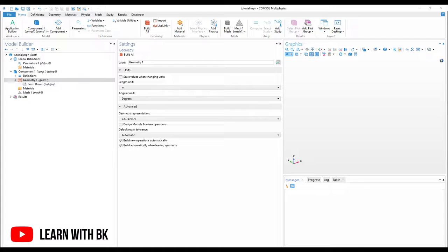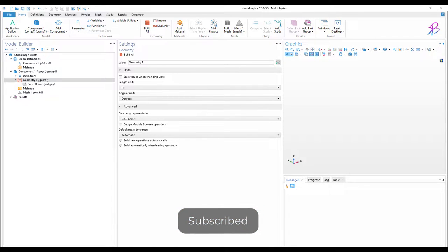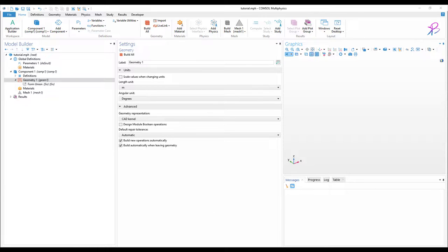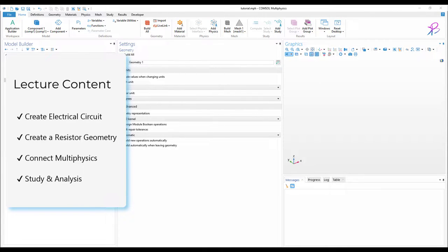Hello everyone and welcome back. This lecture will be slightly longer. Here we will learn how to connect an electrical circuit to a multiphysics model. This is the most interesting and most important part of the electric circuit module, because the electric circuit by itself is not that useful unless you connect it to other physics in COMSOL Multiphysics software.